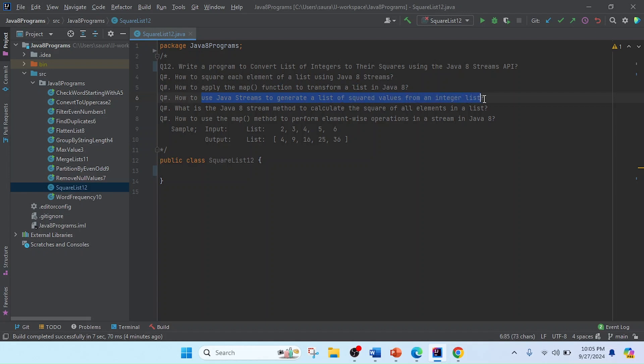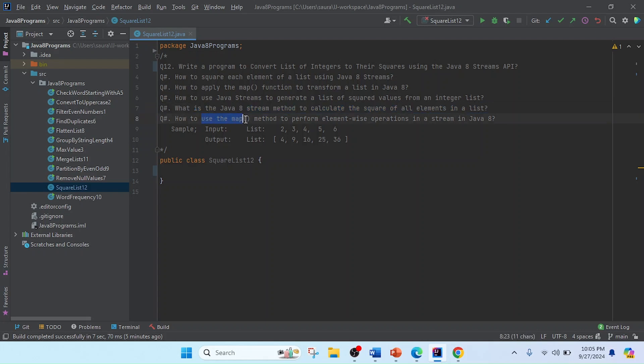What is the Java Streams method to calculate the square of all elements in a list, and how to use the map method to perform element-by-element operations in a stream in Java 8.